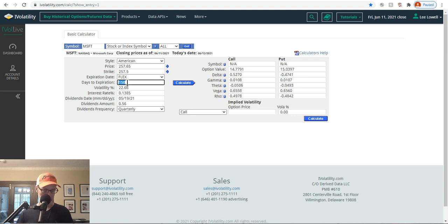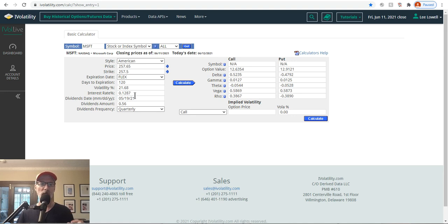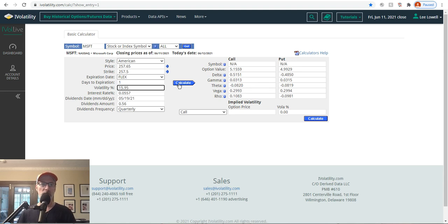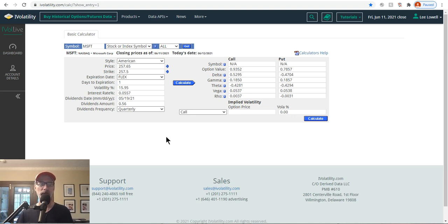If we go down 120 days — a 30-day block — theta is now 5.4 cents. Putting in 31 days until expiration, theta is 8.2 cents. And if we go down to one day before expiration, theta is now almost 43 cents per day. So between one day left and the day of expiration, you're going to lose at least 43 cents as an option buyer, or gain 43 cents as an option seller, just due to the passage of time.